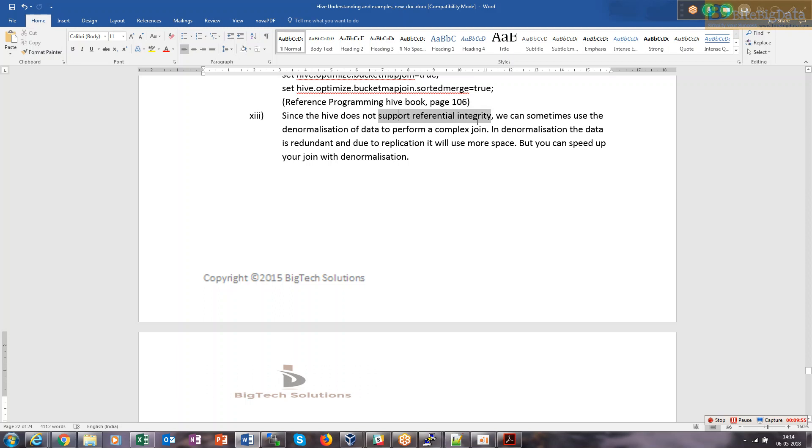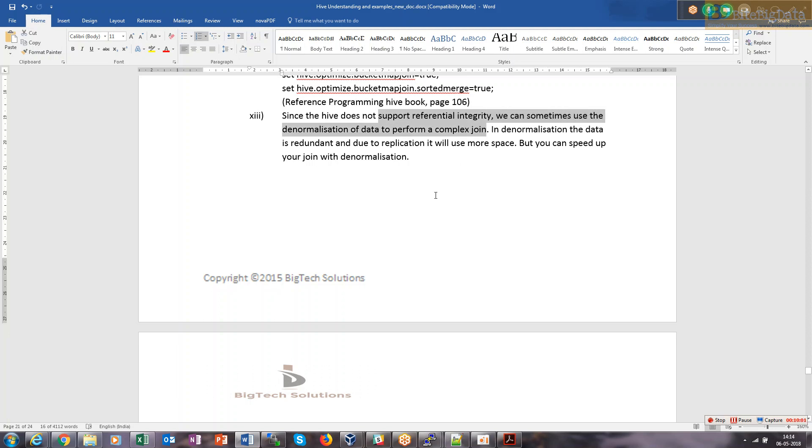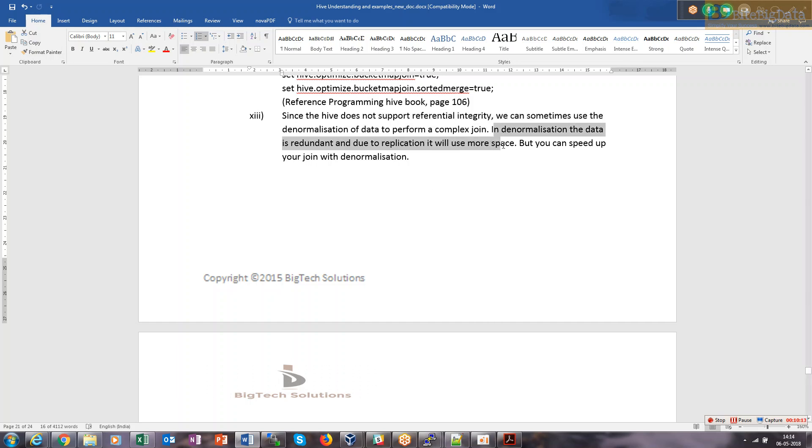Since Hive does not support referential integrity, we can sometimes use denormalization to perform complex joins. Denormalization means having redundancy in the data. Don't make your joins much complex, otherwise it's difficult for Hive to optimize. In denormalization, data is redundant and will use more space, but that's okay because we have plenty of available space in HDFS. You can speed up the join with denormalization.